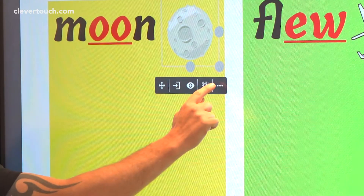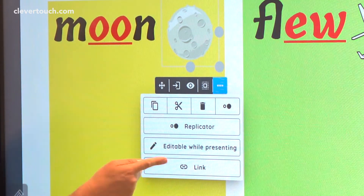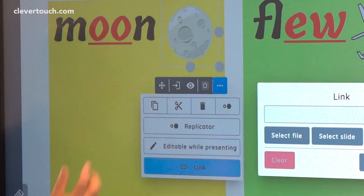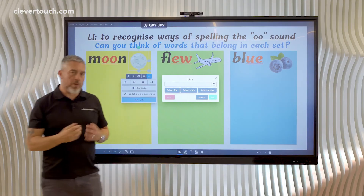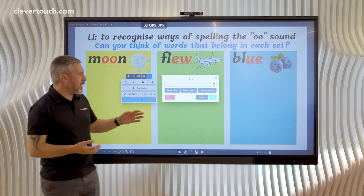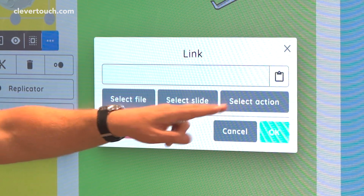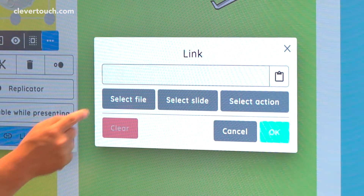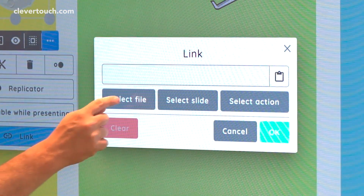So to do that we go to the three dots menu and we're going to go to Link. This brings up our hyperlinks menu. With a hyperlink we could have it jump to another slide, or have an action like to go back a slide. But really what we want it to do is to open a file — our sound file. So we're going to select File.